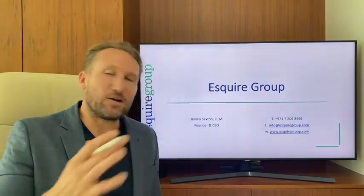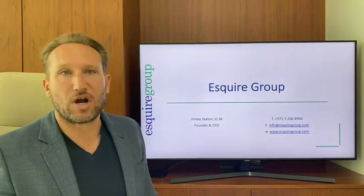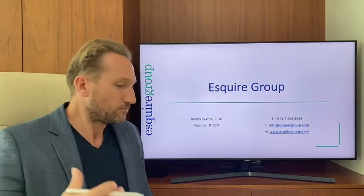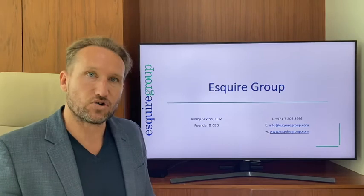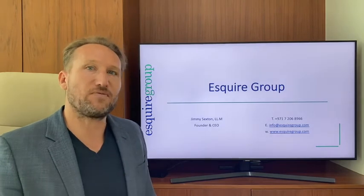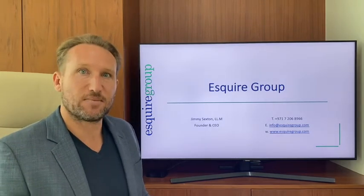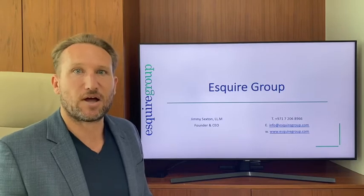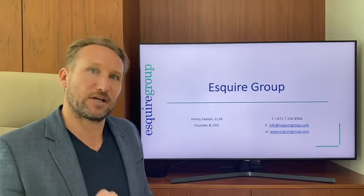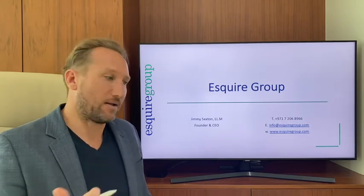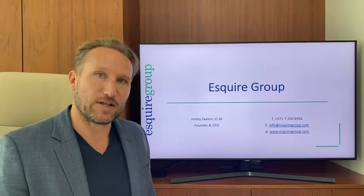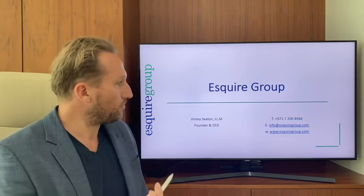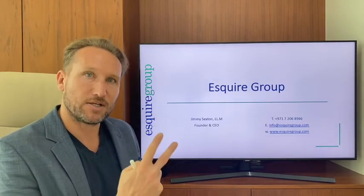That was a bit of education on trusts and how the U.S. taxes foreign trusts. I hope you found it educational and that it answers questions I often get from clients. Please let me know what you think in the comments. Contact details are on the screen.